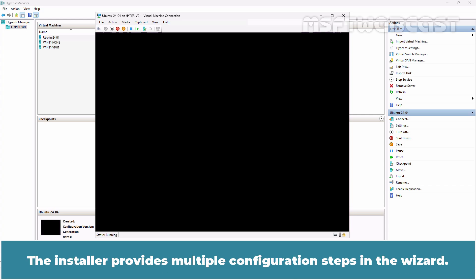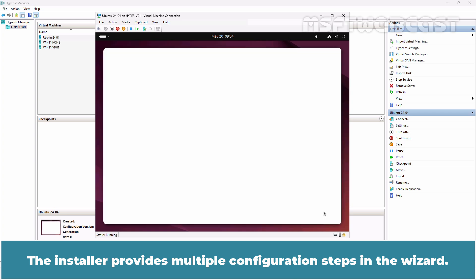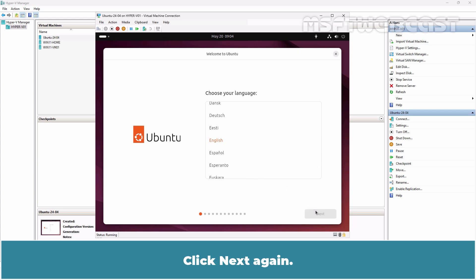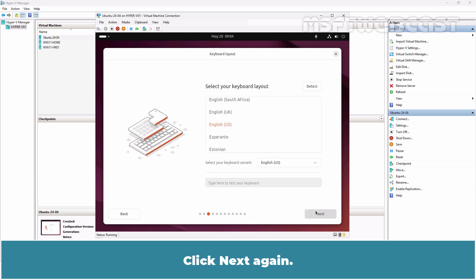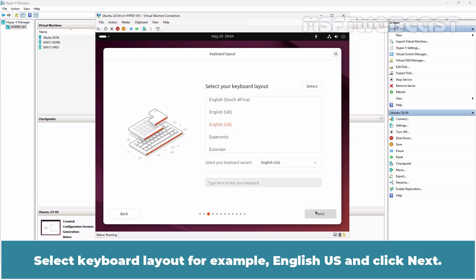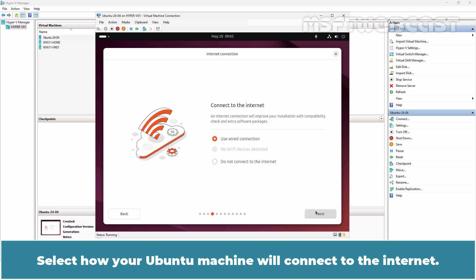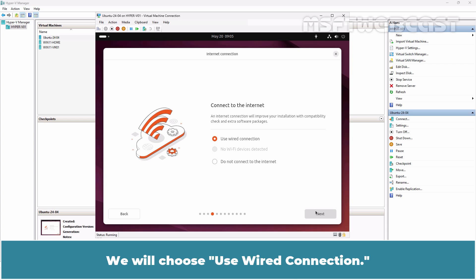The installer provides multiple configuration steps in the wizard. Select desired language like English and click Next. Click Next again. Select Keyboard Layout for example English US and click Next.